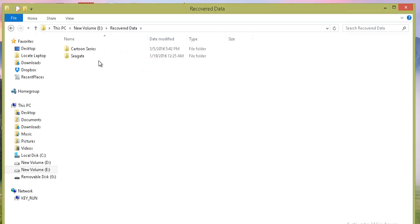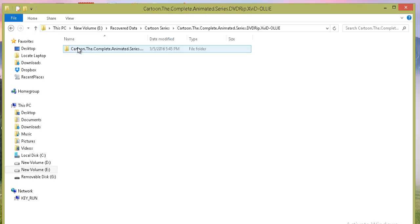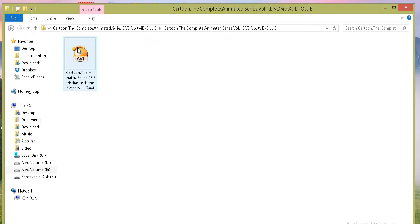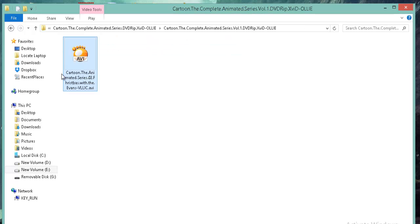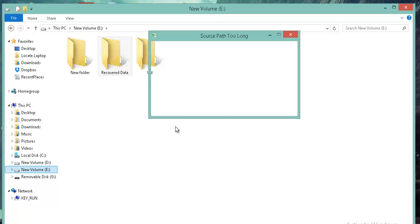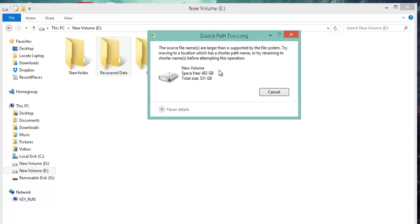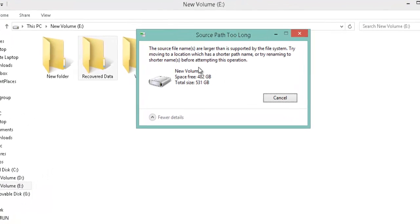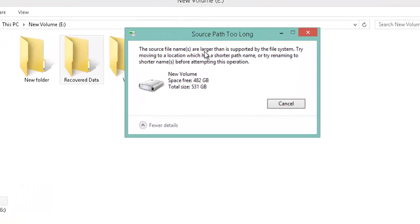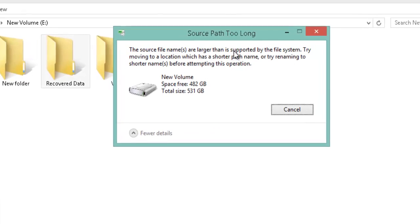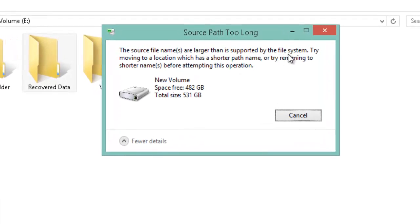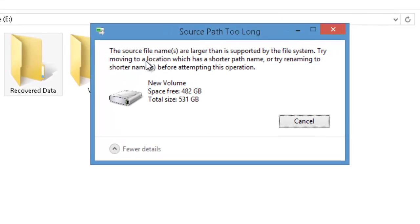Hi friends, today we are going to see one weird situation where you are trying to copy or delete something on your computer and this error pop-up appears which says the source file names are larger than is supported by the file system.